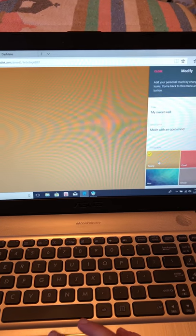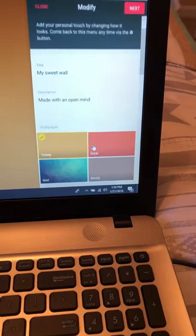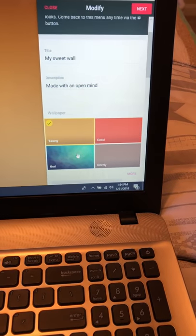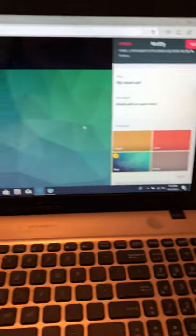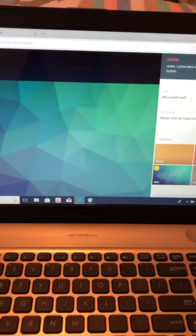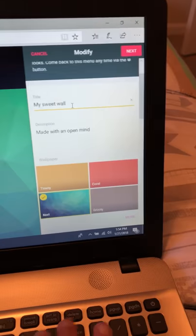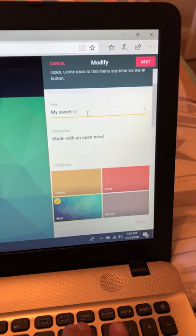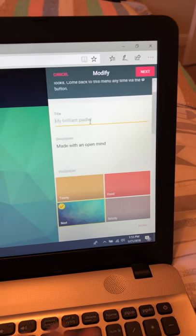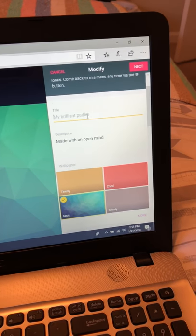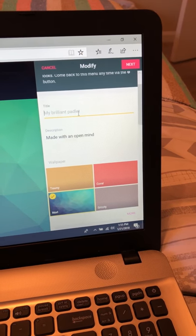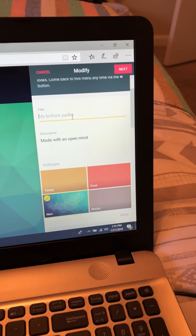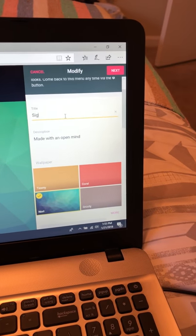You'll just click any type of wallpaper over here, and then you can create a title for it. In my classroom right now we've been doing a lot with sight words, so I'm just going to say 'sight words.'